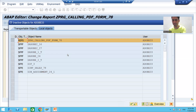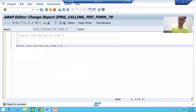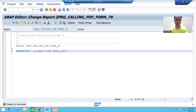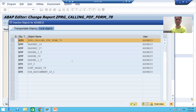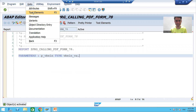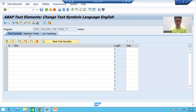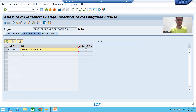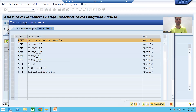I will take an input in this program using a parameter for the sales order number, with the data element type of sales order number. I will provide the selection text — go to Text Elements, Selection Text — and set it as 'Sales Order Number'. I will activate it.